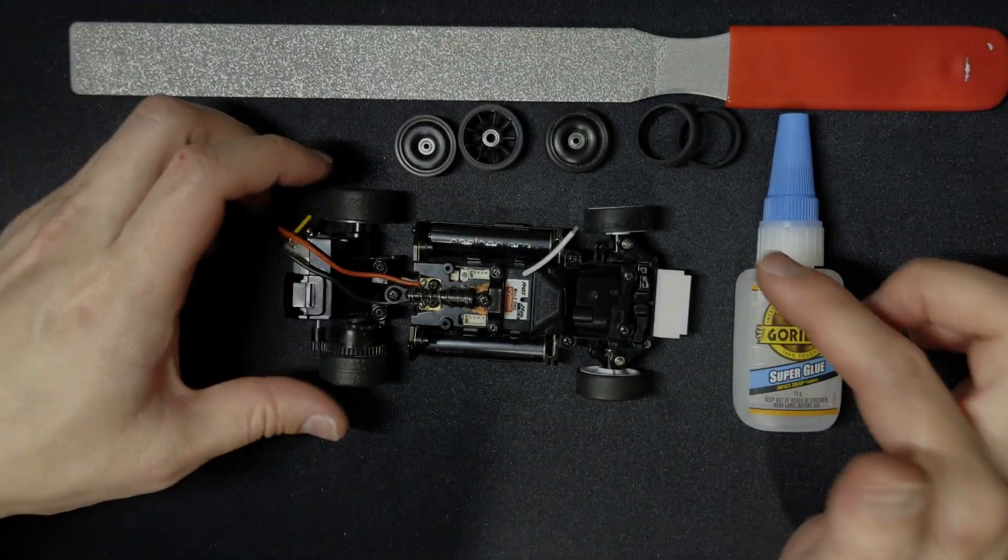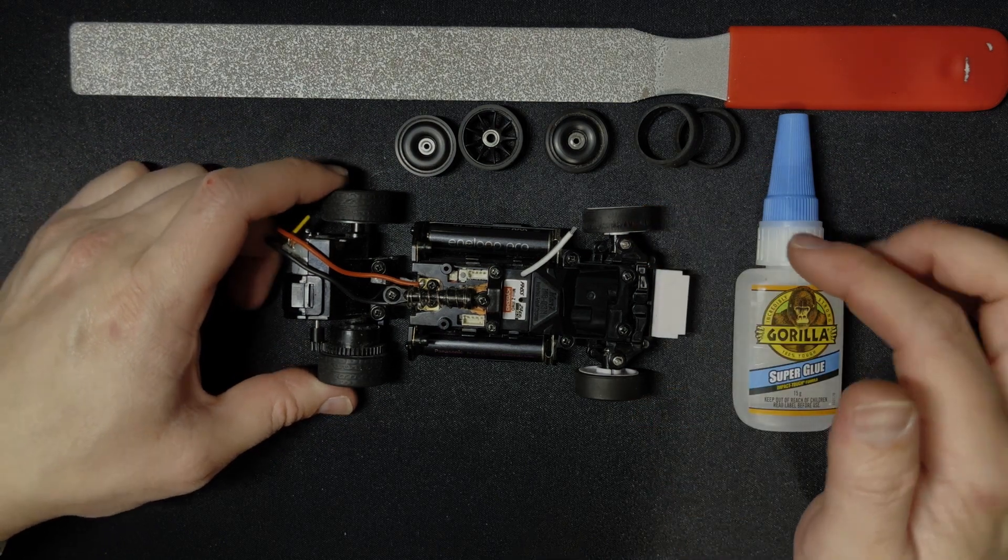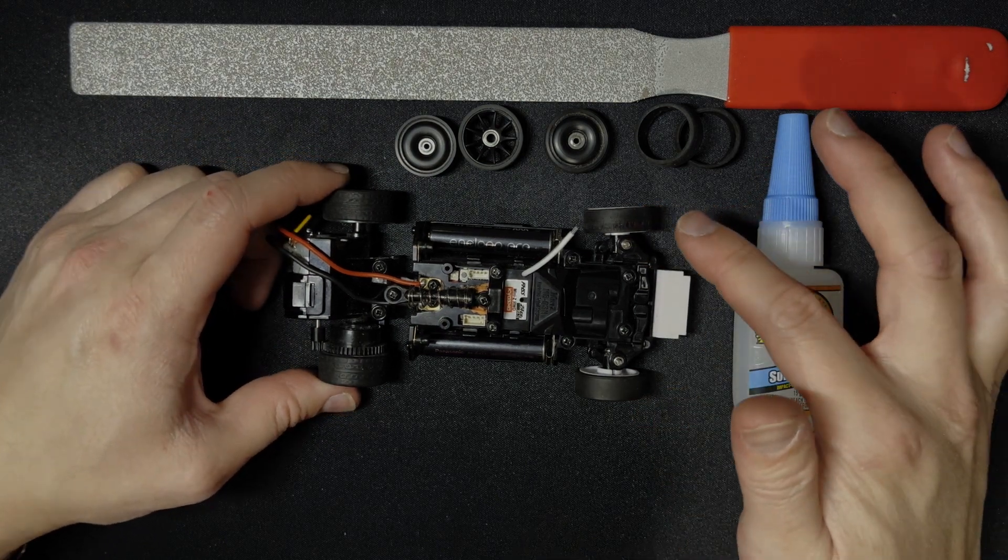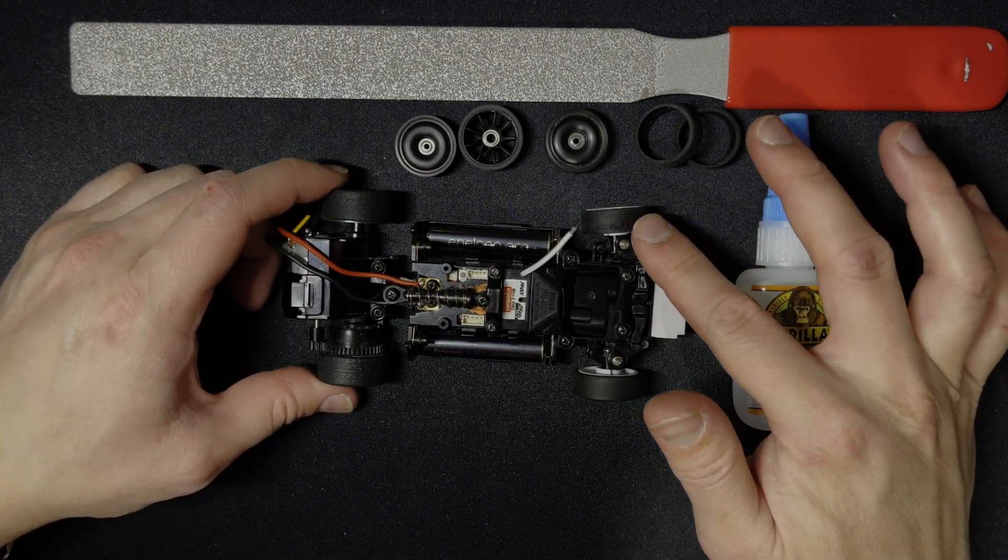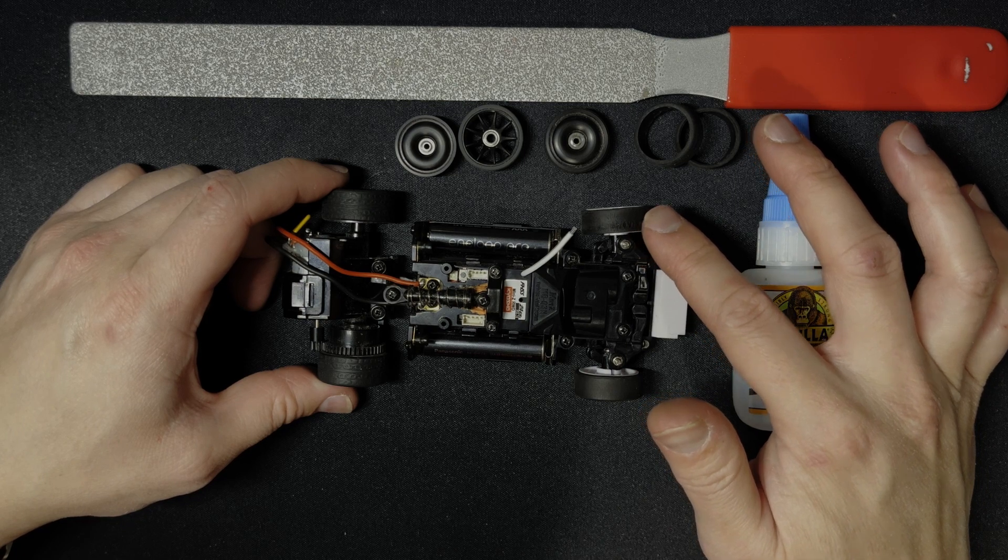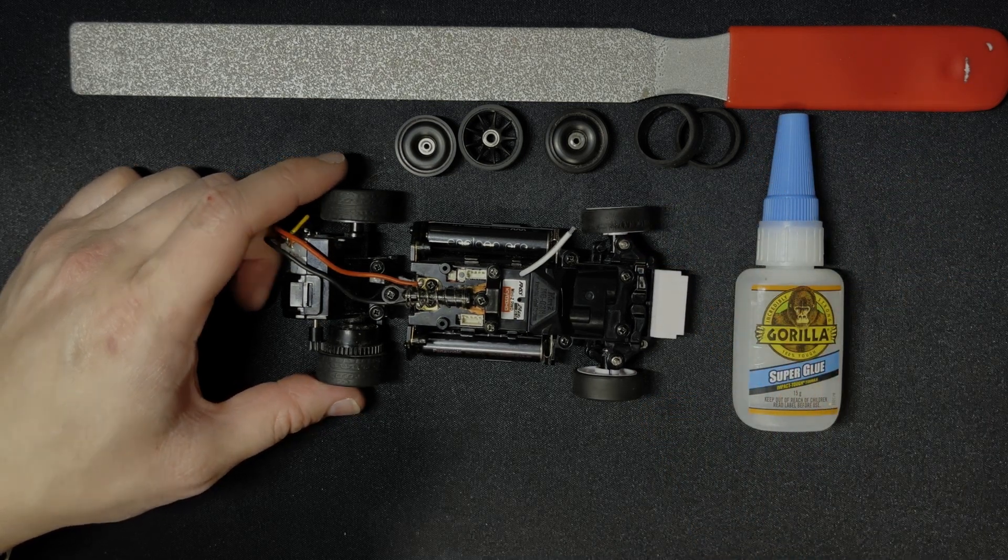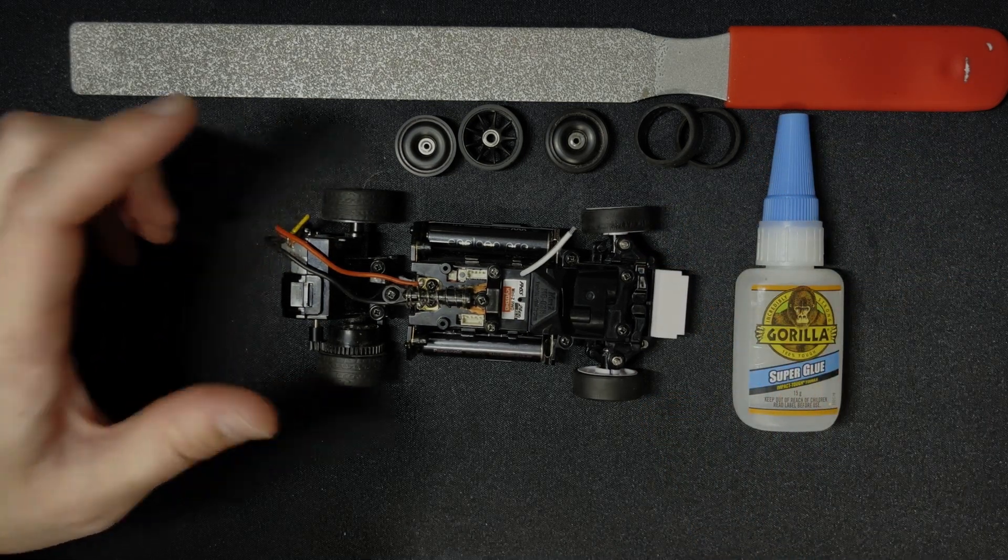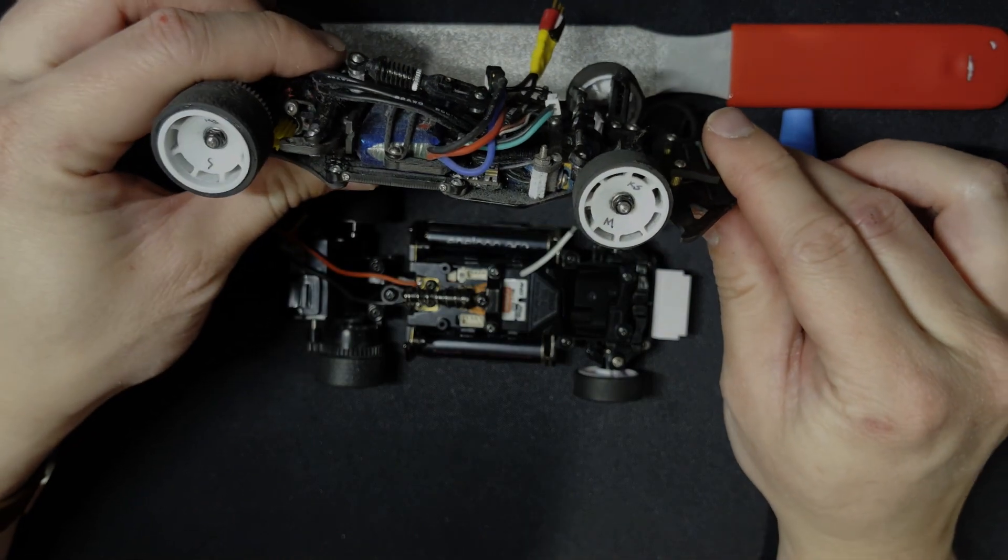You can true down your tires if you've got a dedicated truer. That's the best method because you can control exactly how much you're going down to, which is handy for chassis such as this.